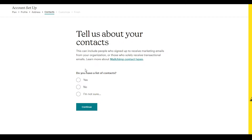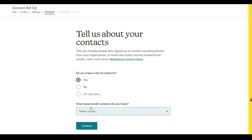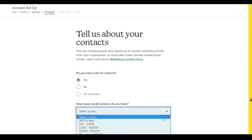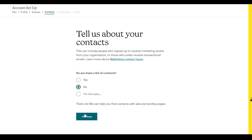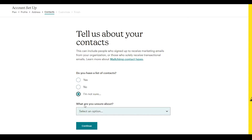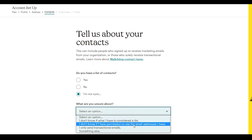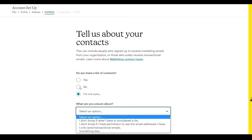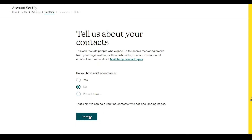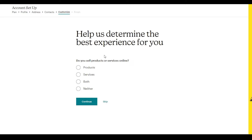Once you're done with the address section, they will ask you if you already have a list of contacts. Click 'Yes' and select the size of your contacts list, or if you don't have one, click 'No and Continue.' If you click 'Not Sure,' they will ask you what you're unsure about, and you simply answer with the provided options. Since I don't have any contacts, I'll click 'No and Continue.'